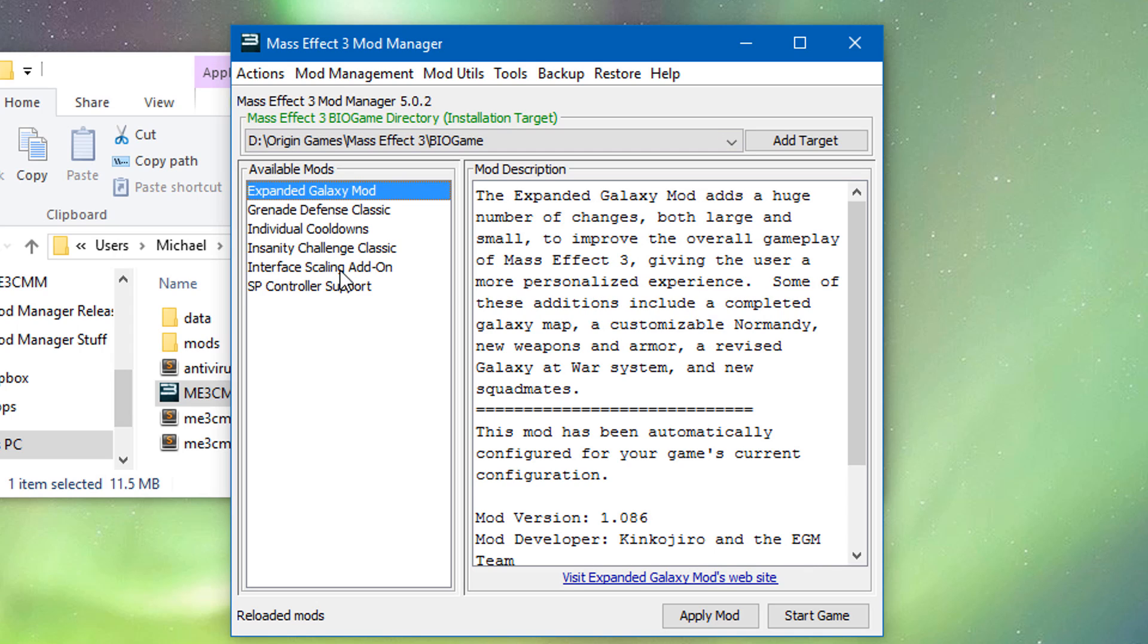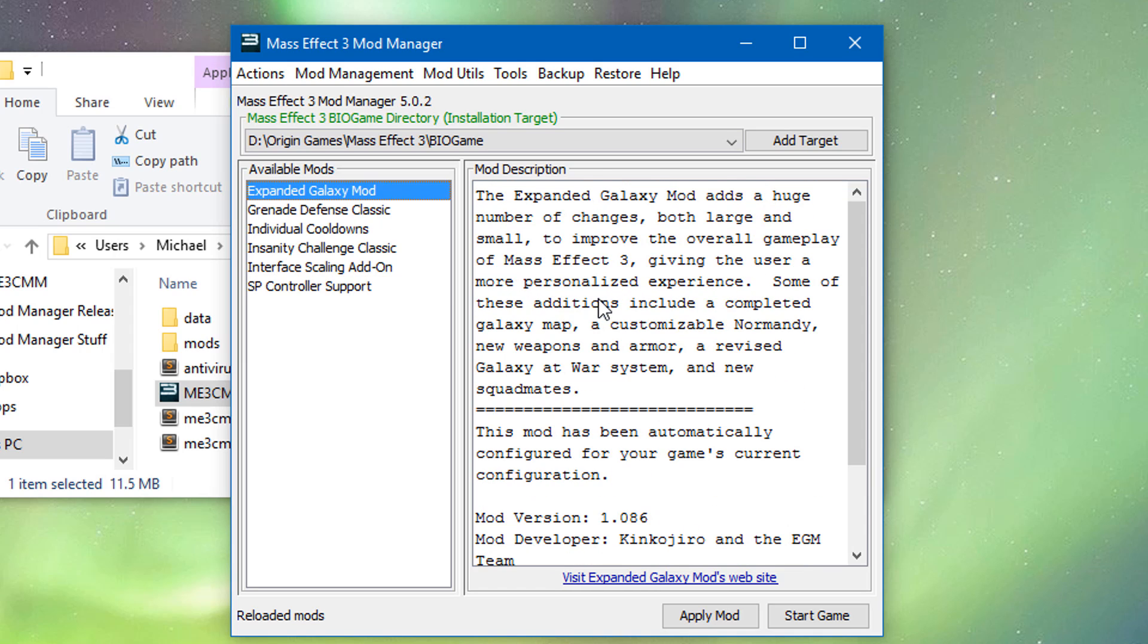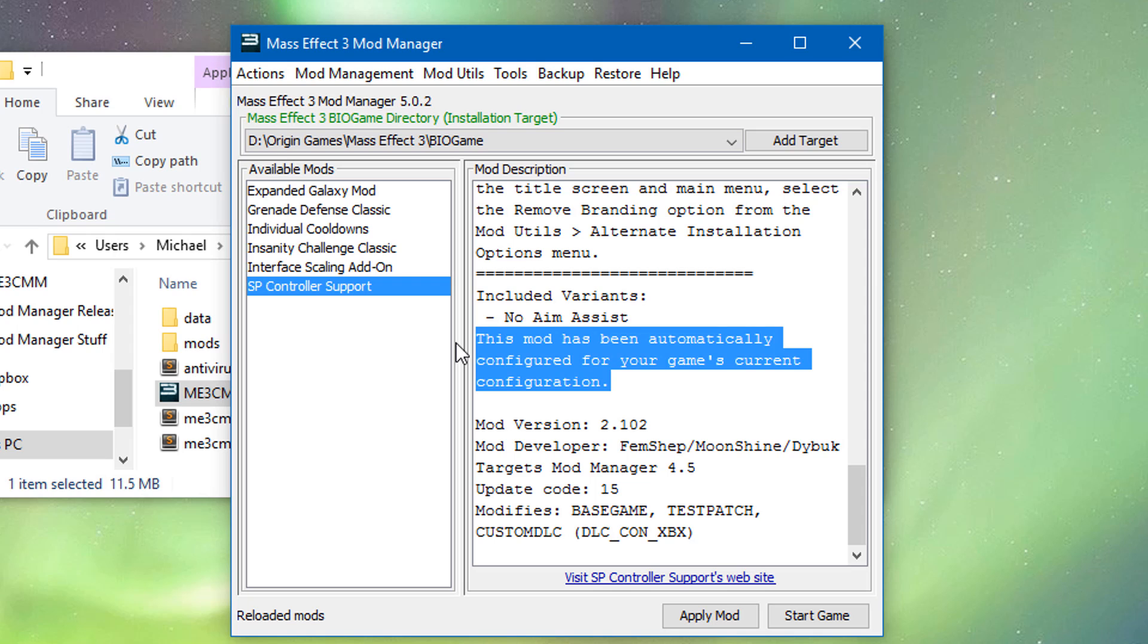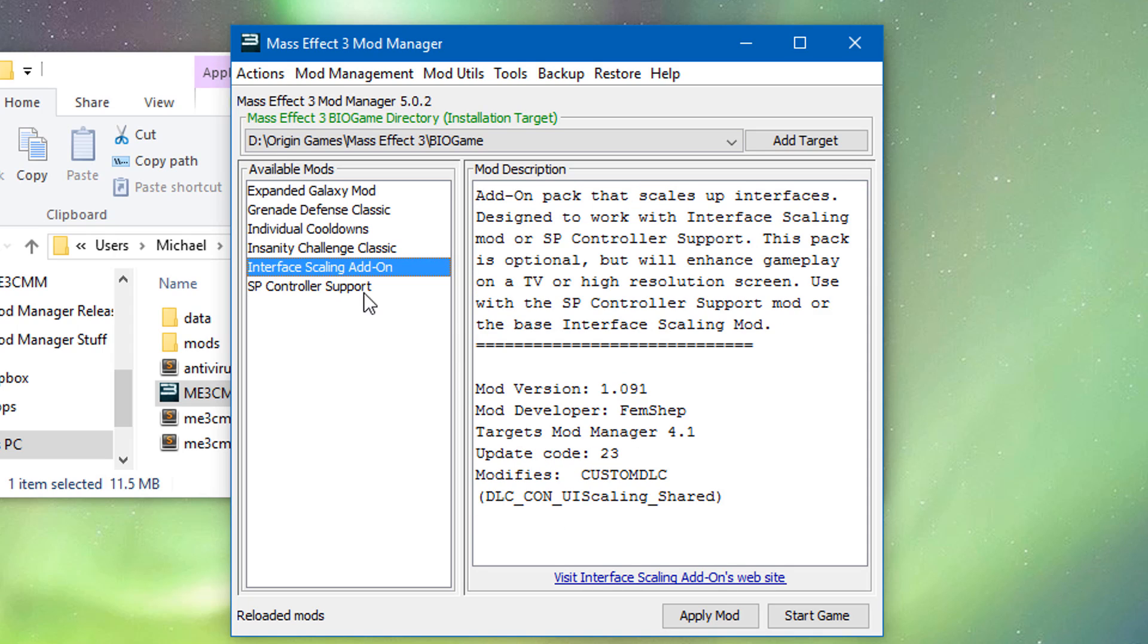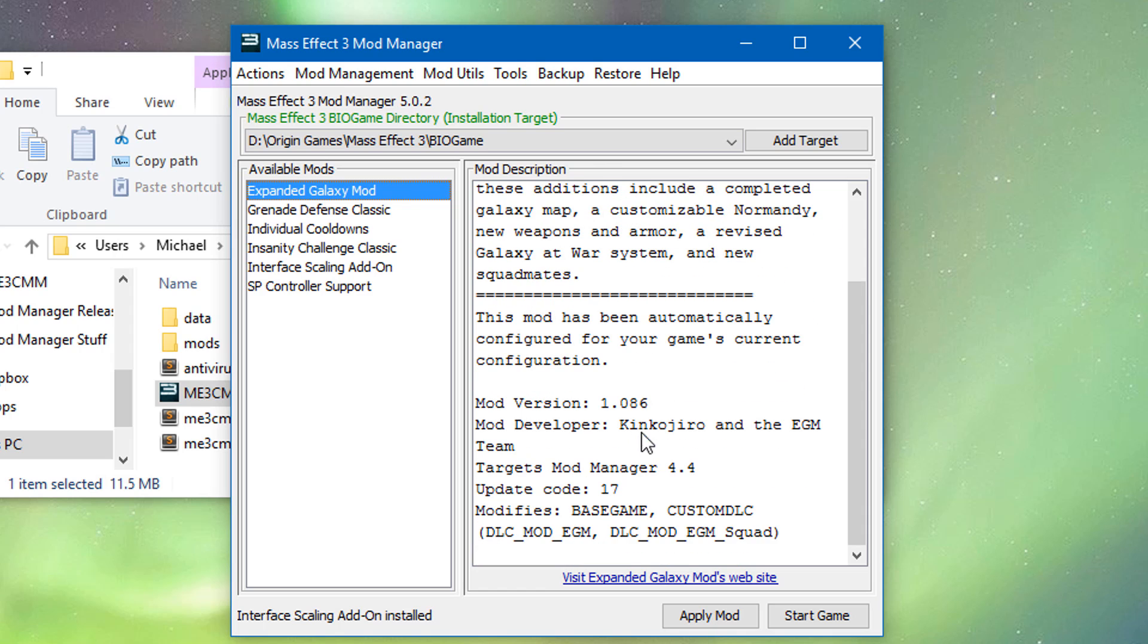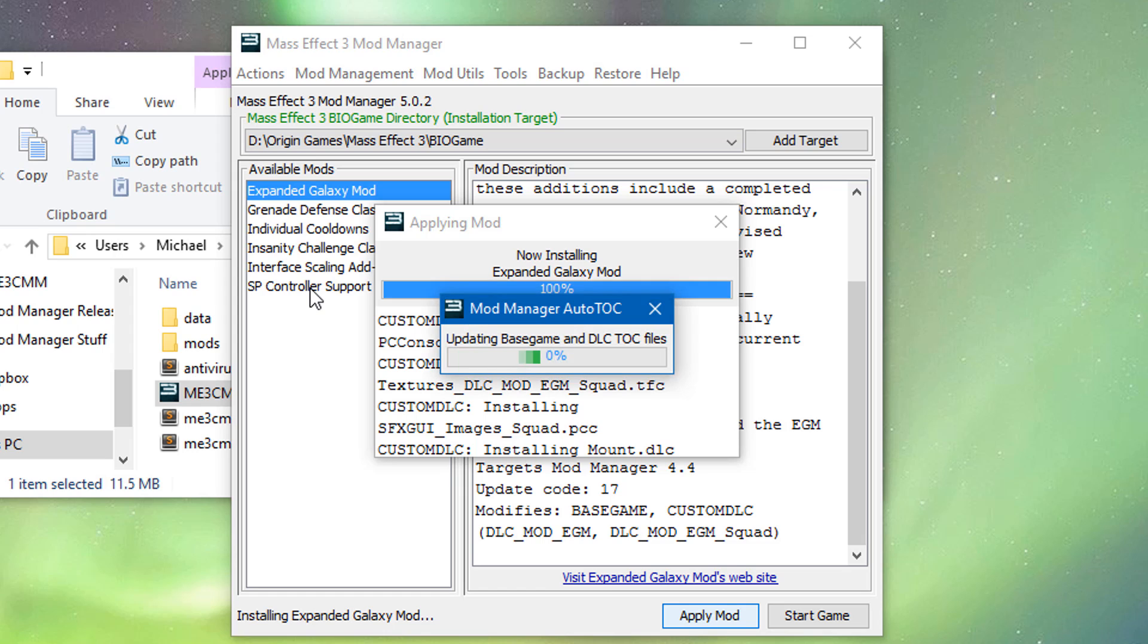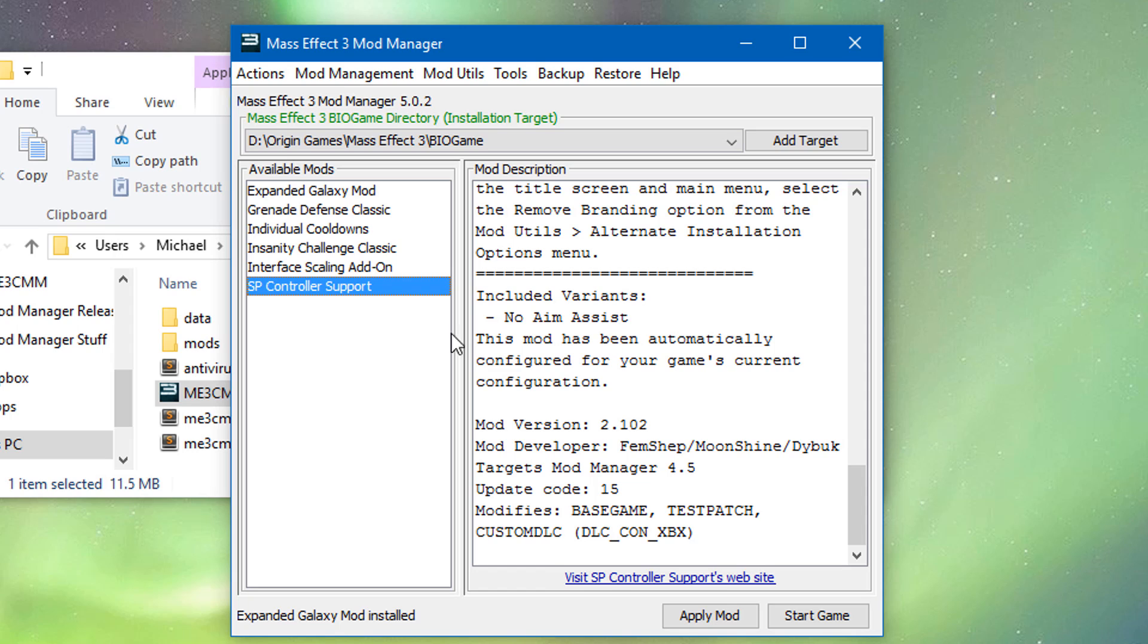So we have expanded galaxy mod, interface scaling add-on and single player controller support. Single player controller support and expanded galaxy mod automatically configure based on what's installed. So typically you want to install these after all other mods. Where it says this mod is going to configure automatically for your game's current configuration. So what we're going to want to do is we're going to install the add-on here. We'll run and install. I'm going to install galaxy mod next. Technically this doesn't really matter. Single player controller support I typically install as the last DLC mod because it checks. It does compatibility checks for a few mods like Citadel Epilog mod if it's installed. So we're going to do apply mod here as well.